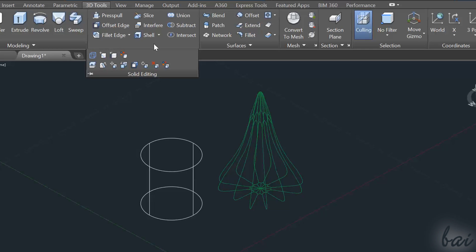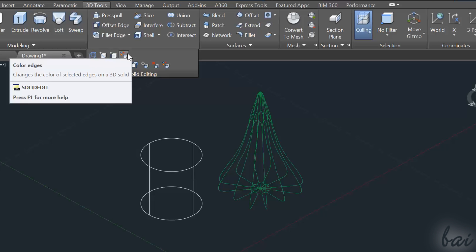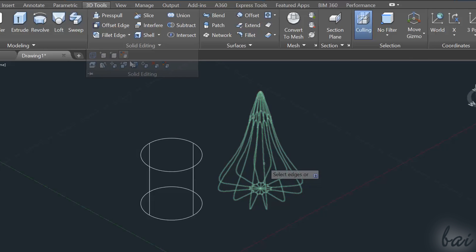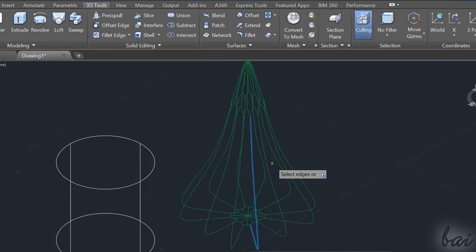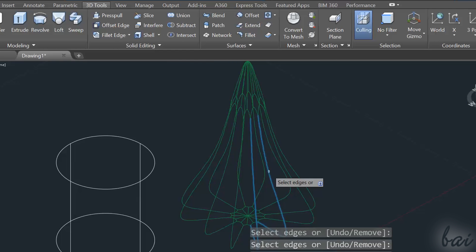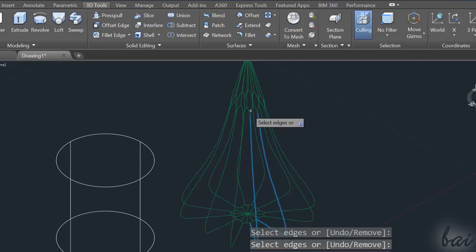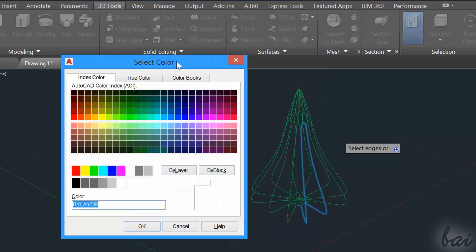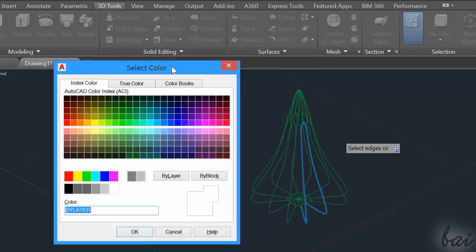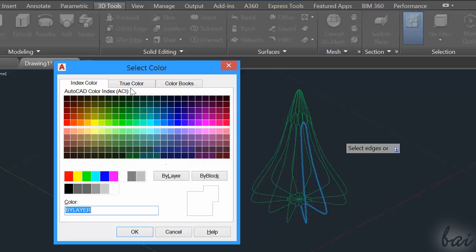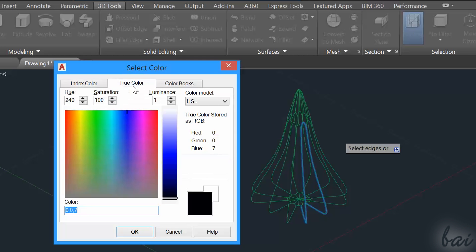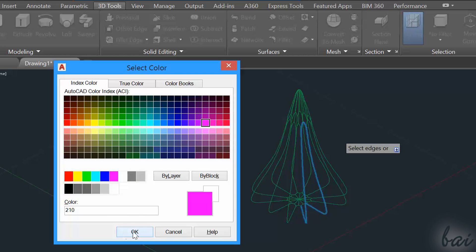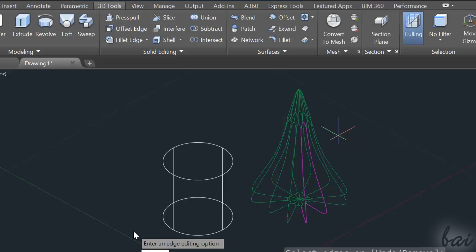If you want to color just its edges, go to Color Edges inside the Solid Editing section under the 3D tool step. Select the edges interested, apply with the Enter key and then pick the right color. Choose under Index Color to choose standard colors or go to True Color to pick the color you like most. Make sure to use a wireframe view to check the side's color.